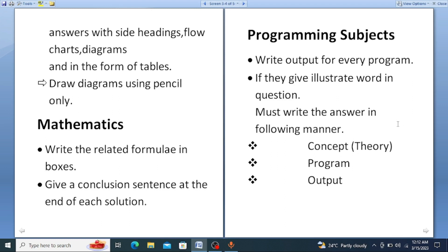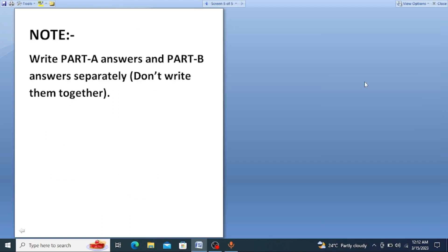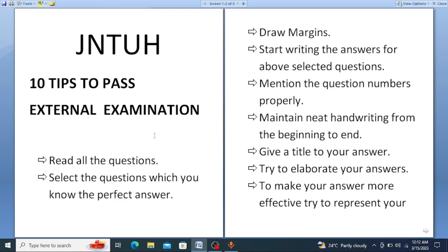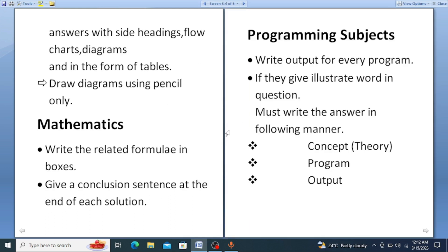Finally, an important note for all subjects: write Part A answers and Part B answers separately. Whatever questions belong to Part A, write them together, and then write Part B answers separately. Do not mix Part A and Part B answers together. These are the most important tips for all subjects, with two additional tips for mathematics and programming subjects.